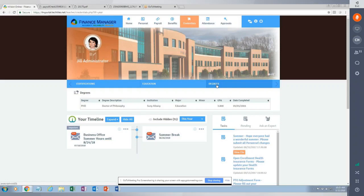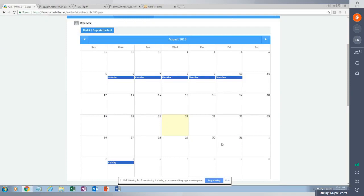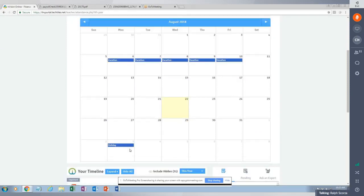The next tab is employee attendance. The first thing the employee sees is current balances in Envision, and this information is instantaneous — in real time. When I click on calendar, the employee sees their current workday calendar in Envision, showing in real time that they took vacation during the week of August 6th and have a holiday coming up in early September.